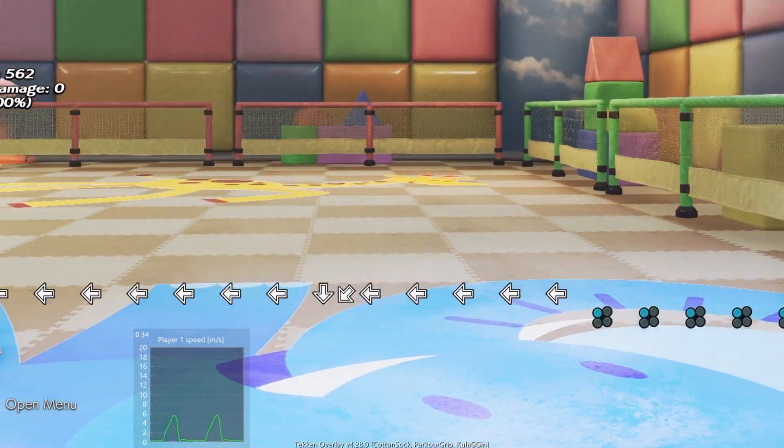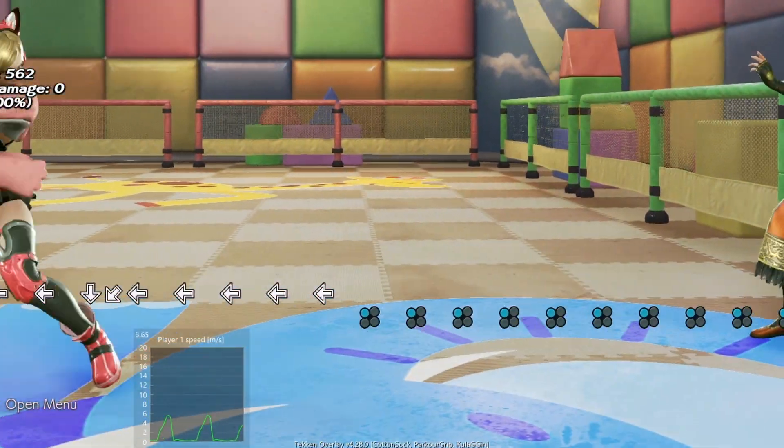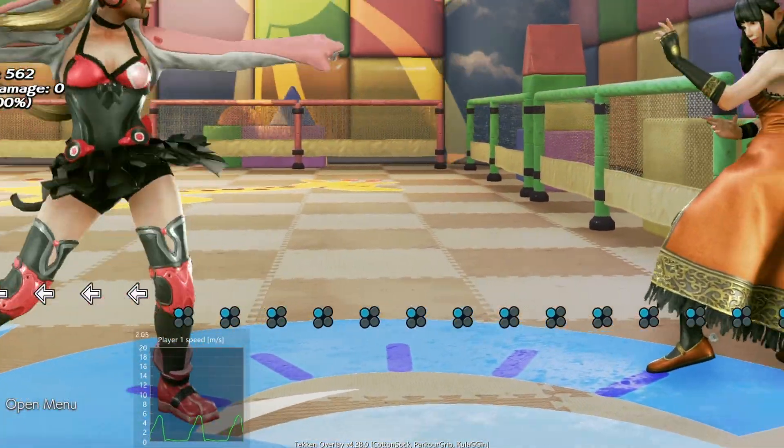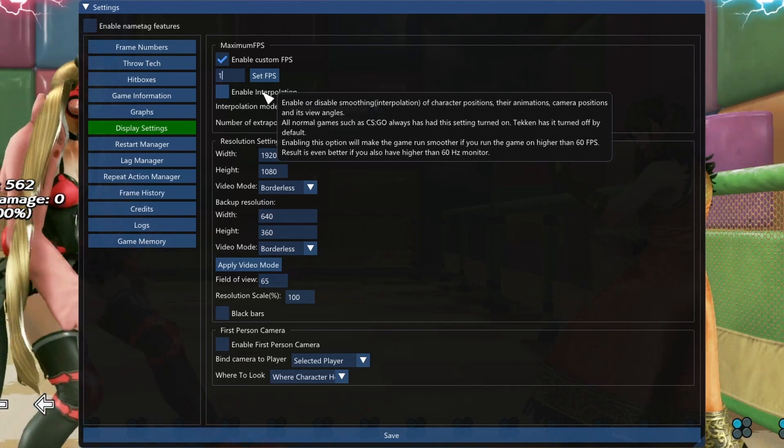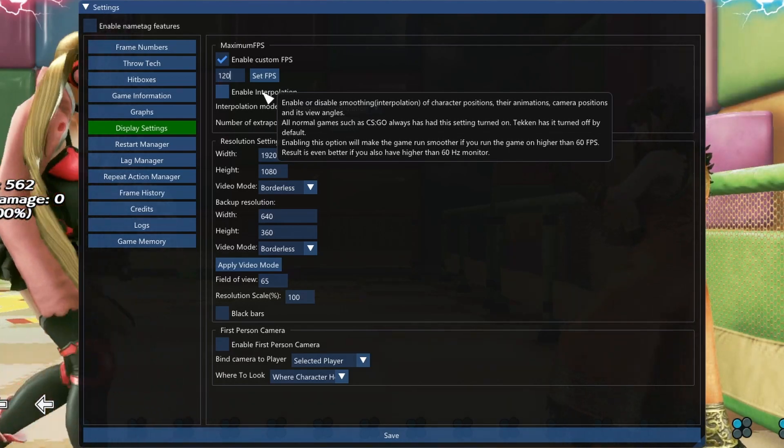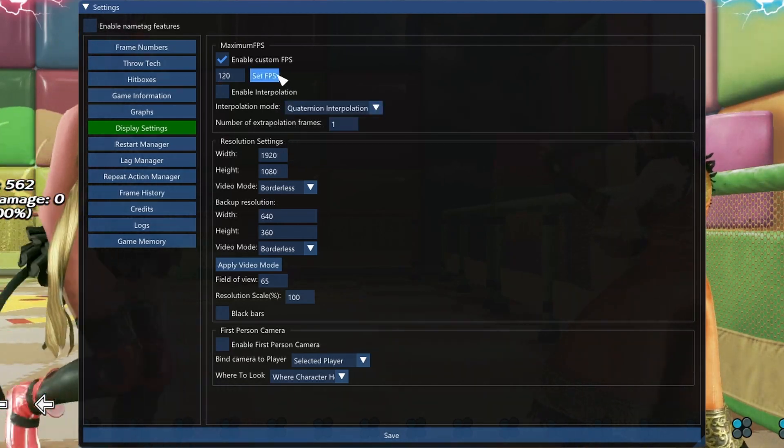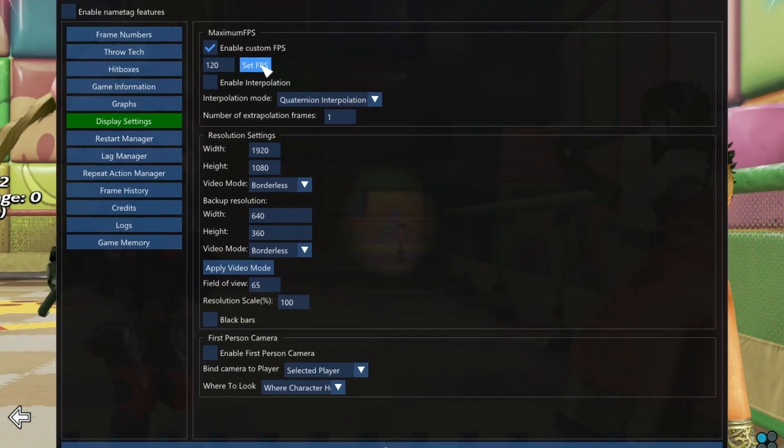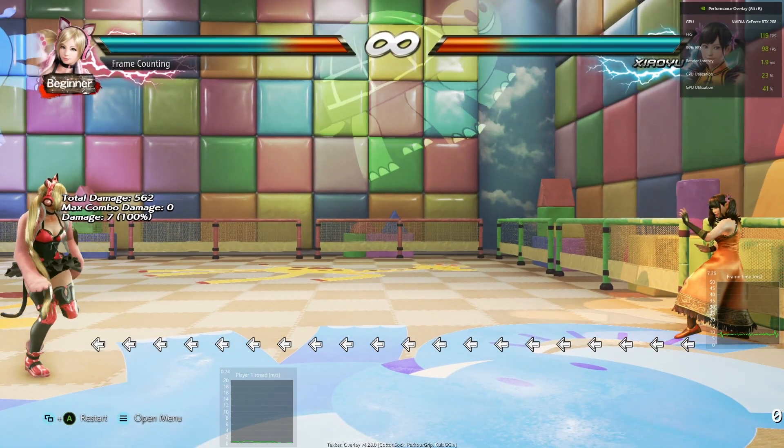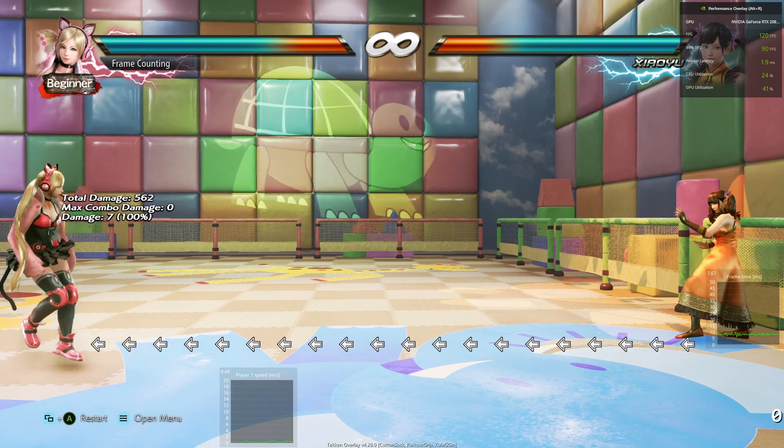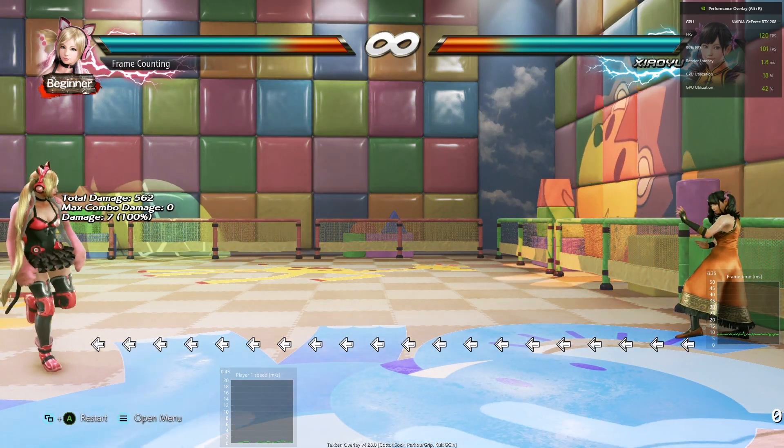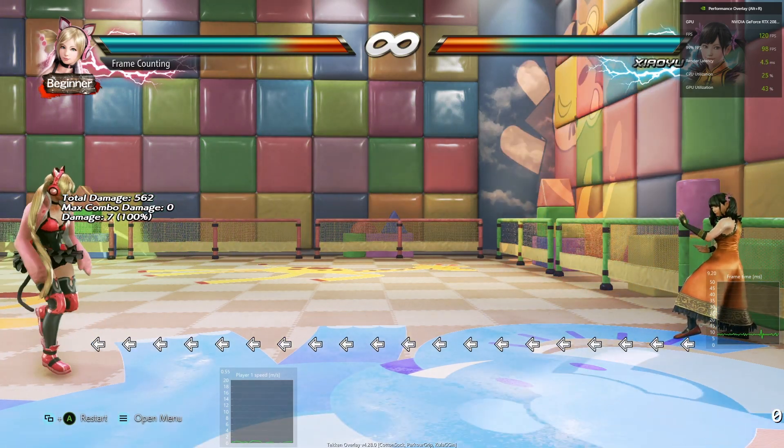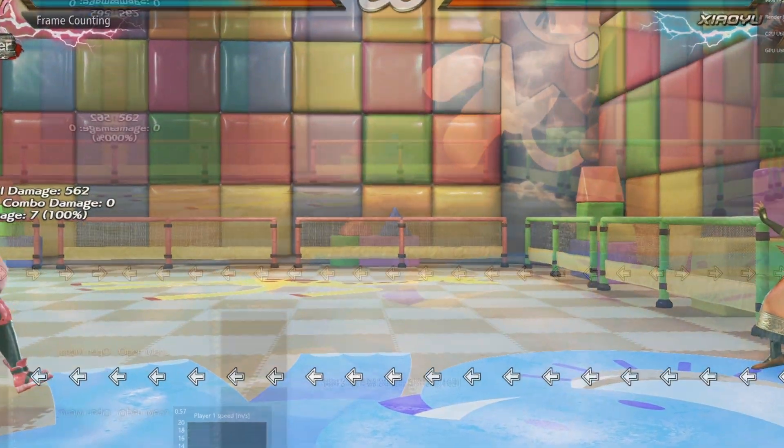As you can see, there's around six milliseconds. Let's set it to 120 frames per second. We're going to do some punches here and take a look to see if the speed of player one changes at all. Still six milliseconds, check that out.